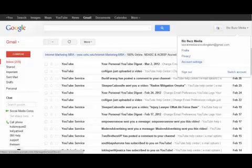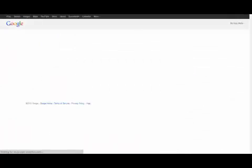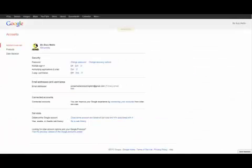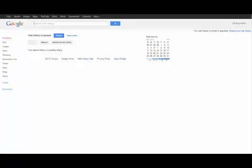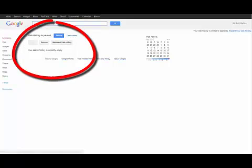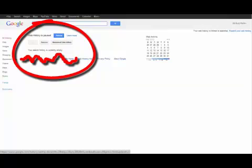If I come back over here, go to account settings again, go to web history, you'll see that web history is paused and of course there is no history in there anymore. So that's how you do it.